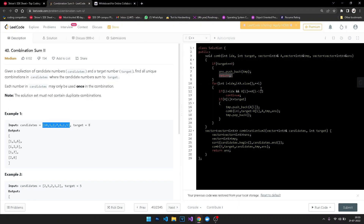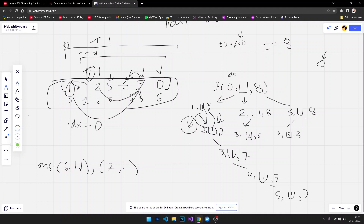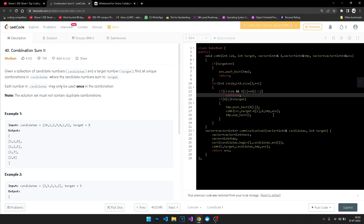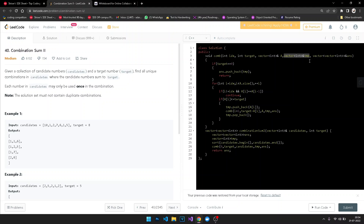After sorting, duplicate values are adjacent, so the condition A[i] == A[i-1] correctly identifies them. If we didn't sort, a duplicate value might be separated from its twin and the condition would miss it, producing duplicate subsets. So sorting is done first, then we call the recursive function with idx=0, the target, a temporary array for the current subset, and an answer array to collect valid subsets.